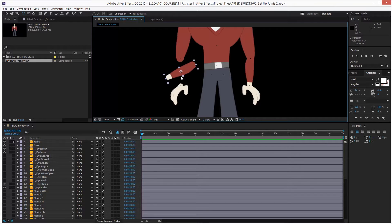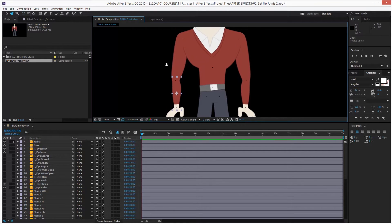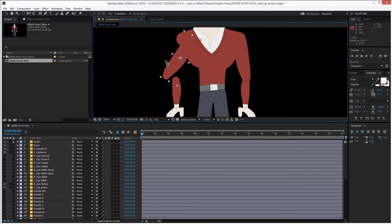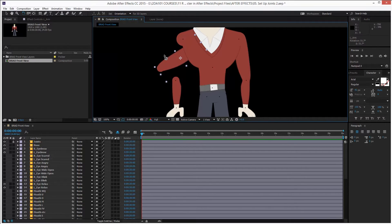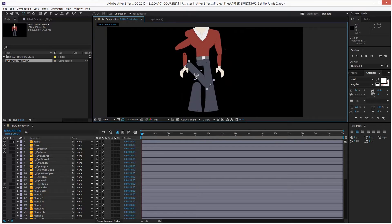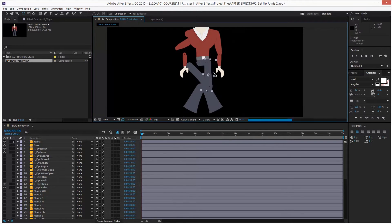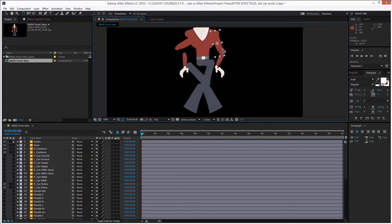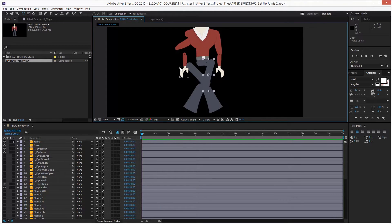Ctrl Z to undo. And the same happens with the arm. And you see, it's terrible. And with all the other parts of the body. And what we need is to have the joints properly set up. Let me undo all of that.